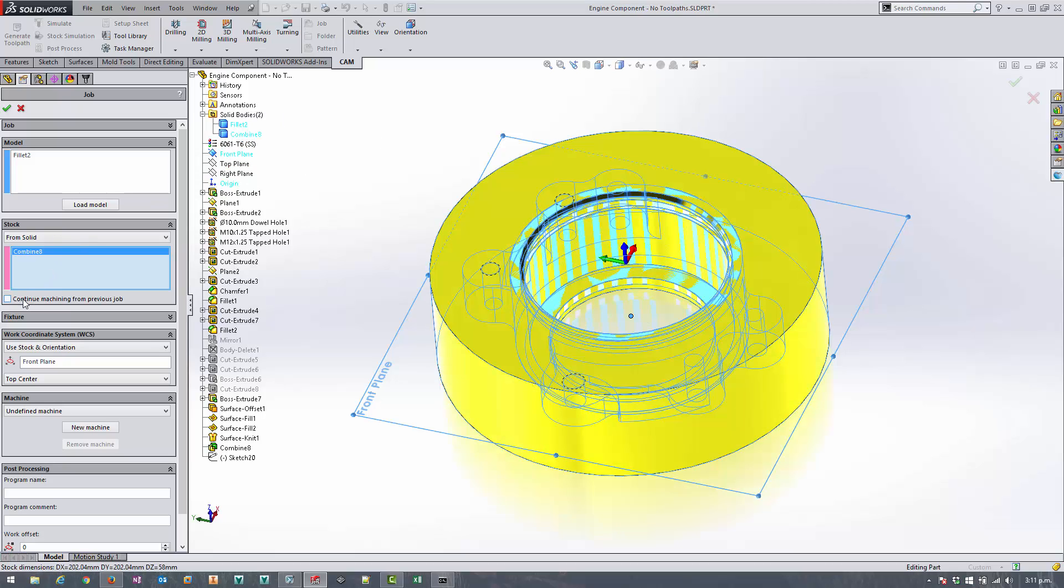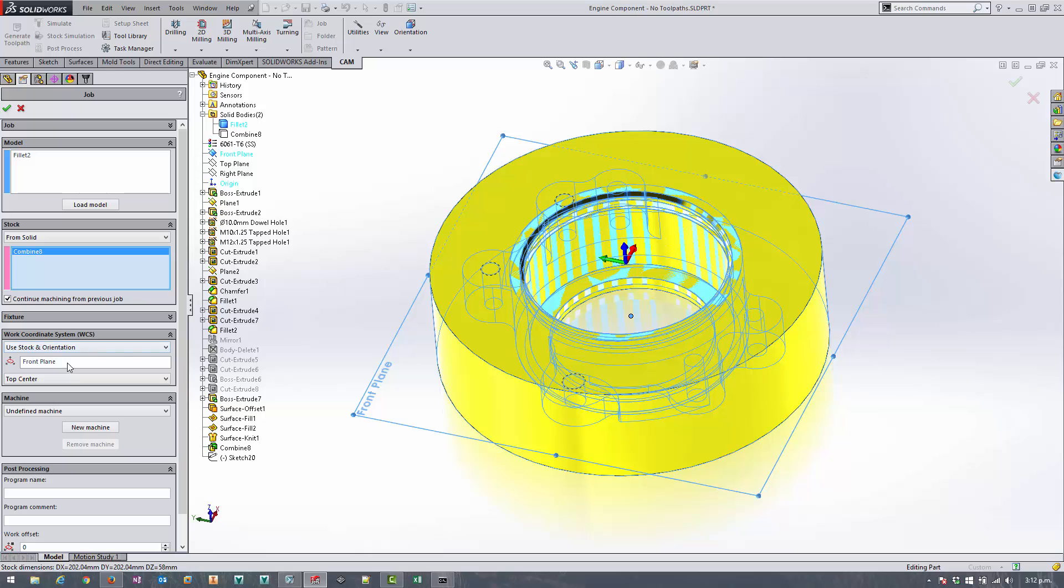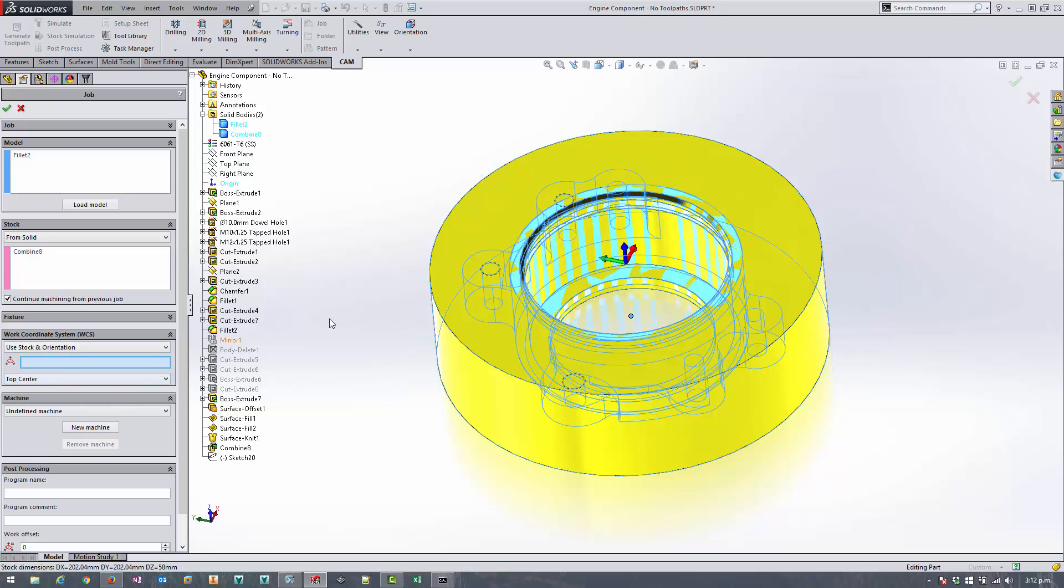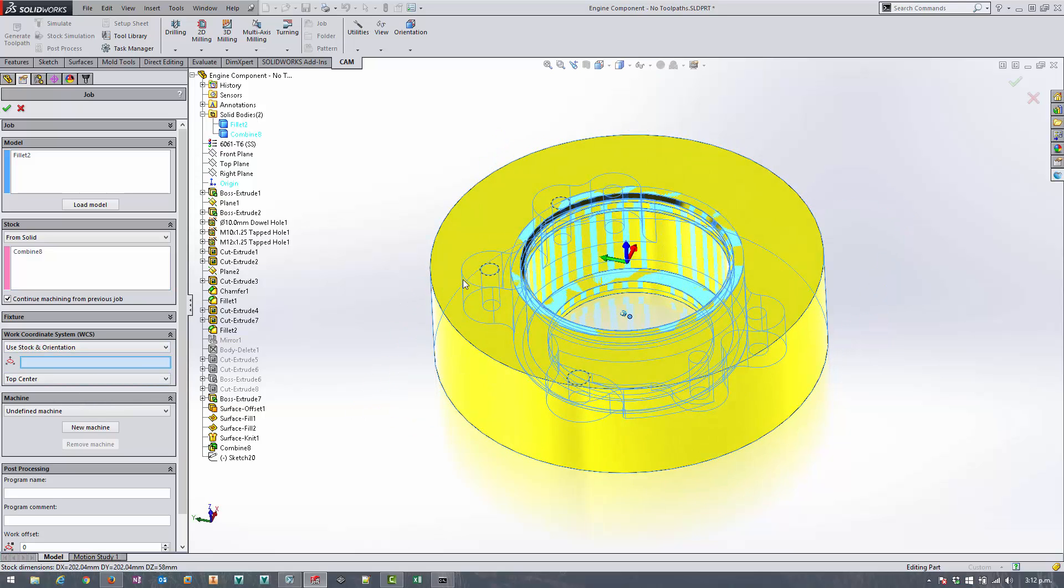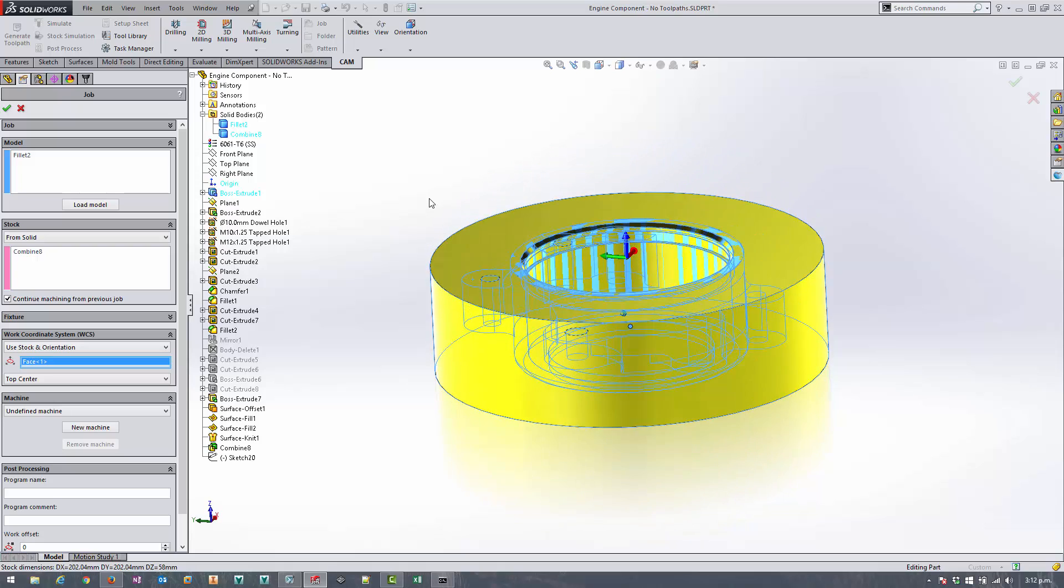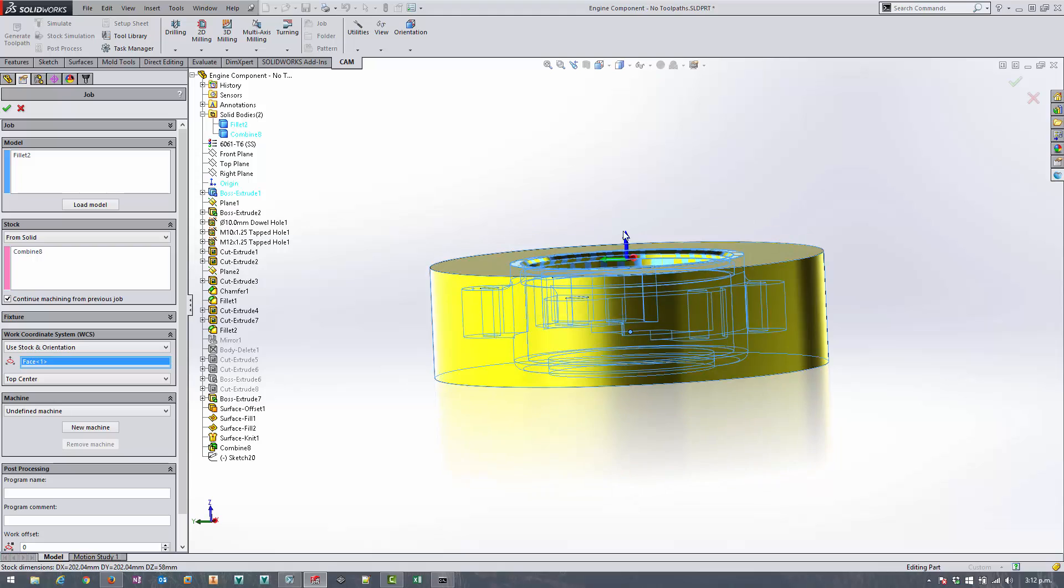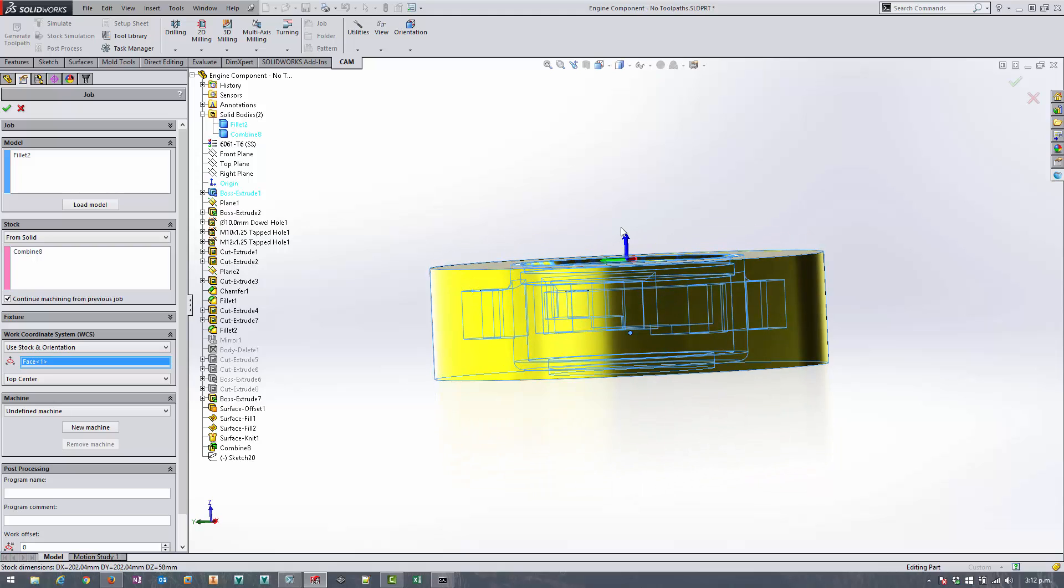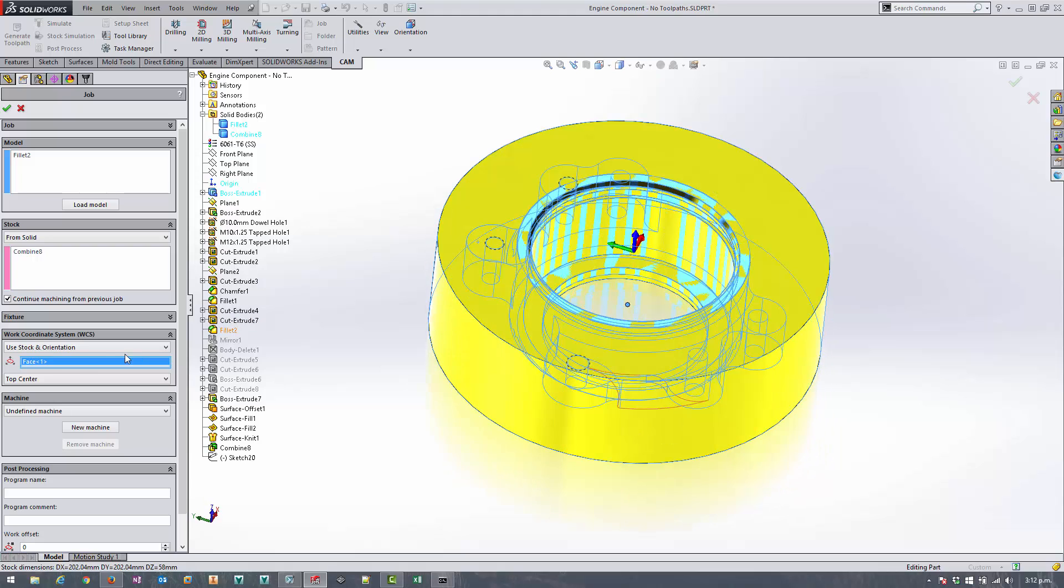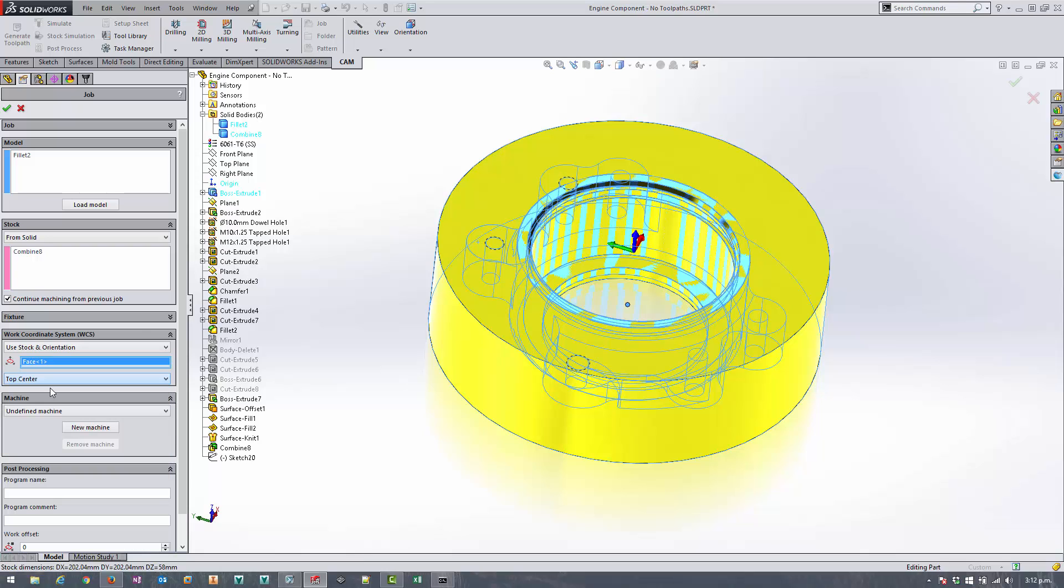We need to make sure that we select continue machining from previous job - that makes sure it goes and looks at the stock that's been left over after all the other toolpaths have been applied. Use stock and orientation is just fine, but this time I need to make sure I select a face on the opposite side of the part. So any horizontal face with the normal in the correct direction means that the z-axis is going to point up, and I'm going to, out of all of these options here, select top center.